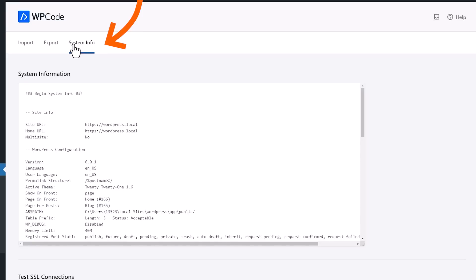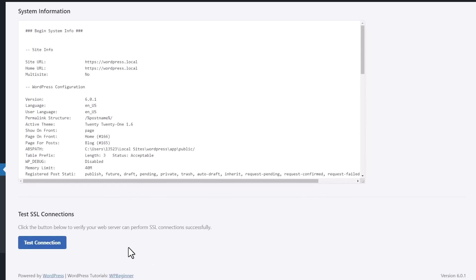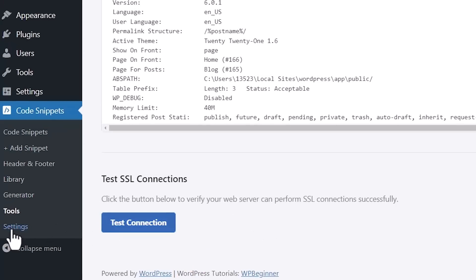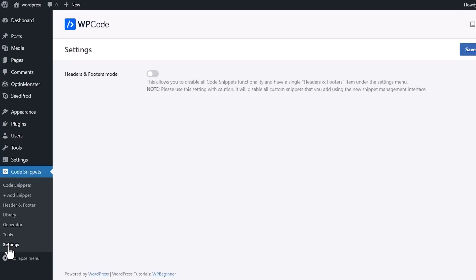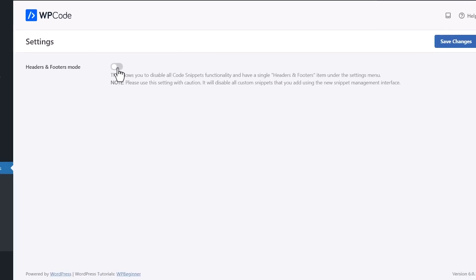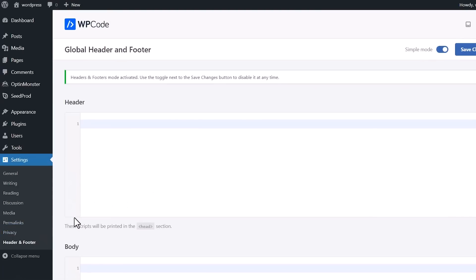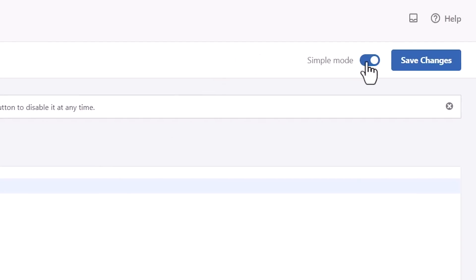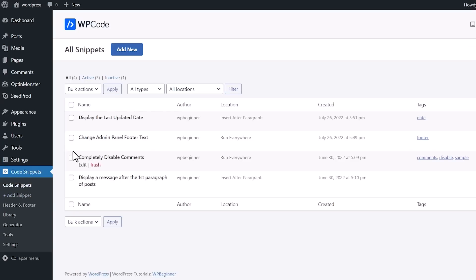Under Settings, if you just want to maintain and keep Insert Headers and Footers mode, you don't need the snippets, then they make it super easy to simply enable this. Once you save changes, then it goes back to a simple Insert Headers and Footers section where you're just adding the bits of script for your website. Then whenever you're ready to take it to the next level, we can disable the simple mode and now you have your snippets again.